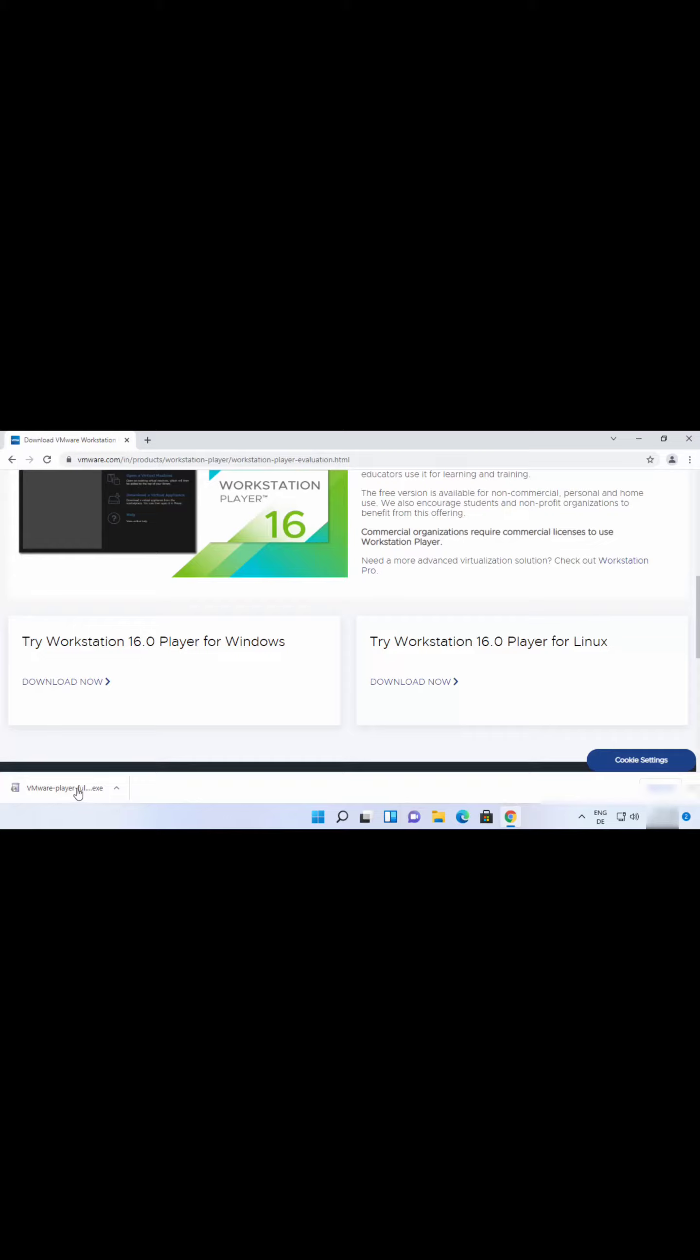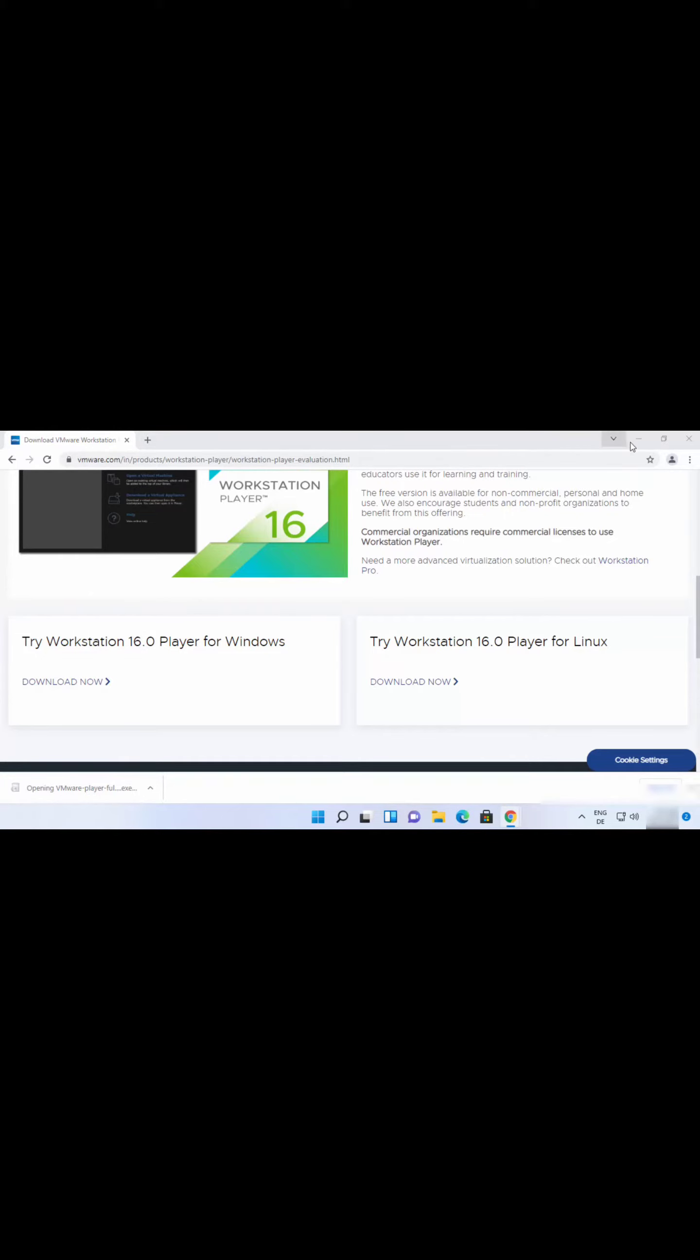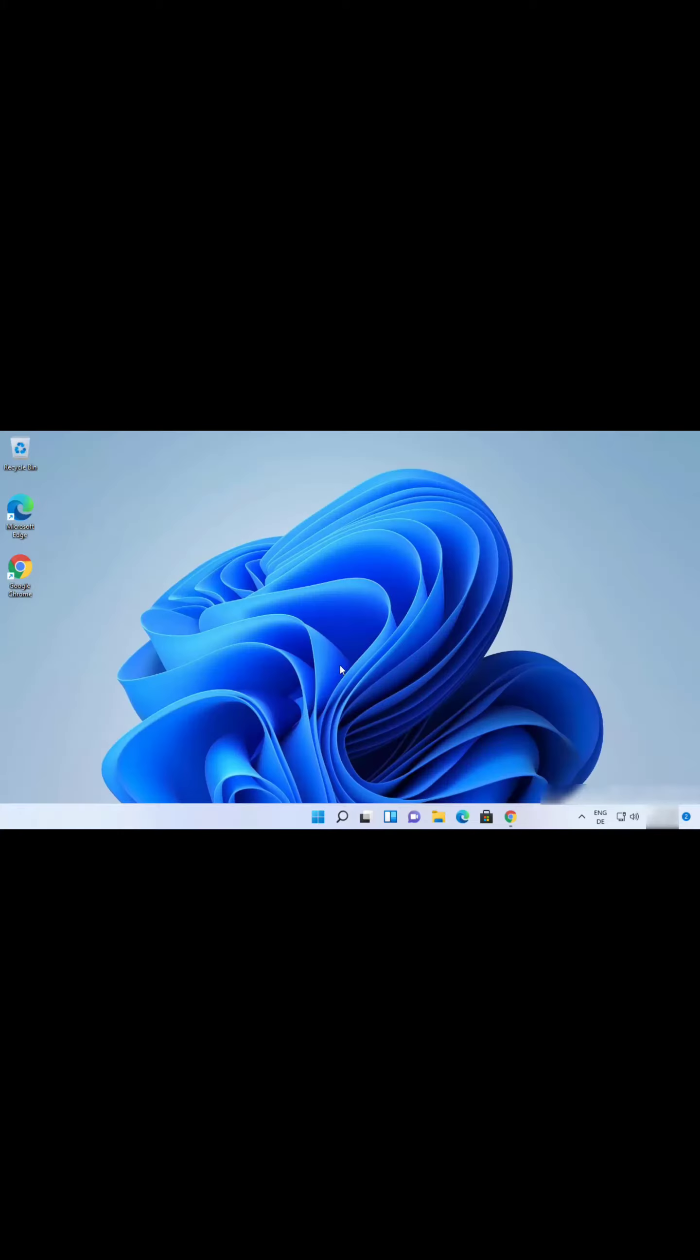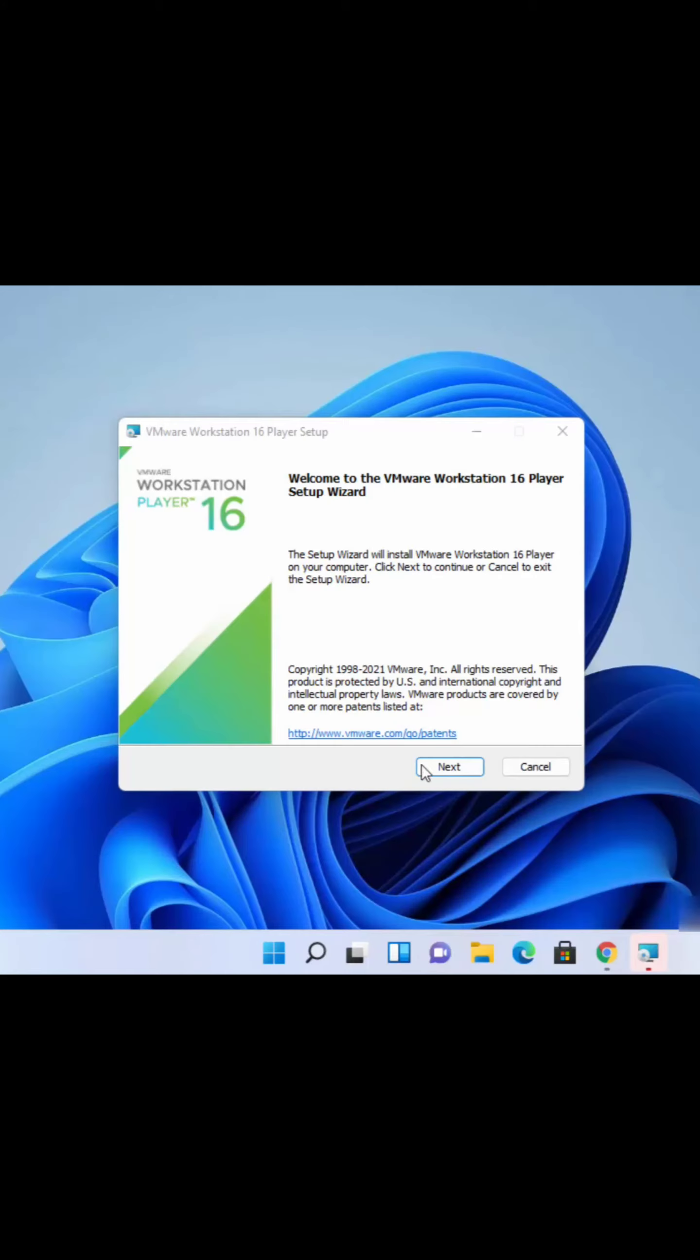Once this exe file is downloaded, click on it and I'm going to minimize the browser. At the first stage, you need to click on Yes and then it's going to start the installation. Click on Next here.